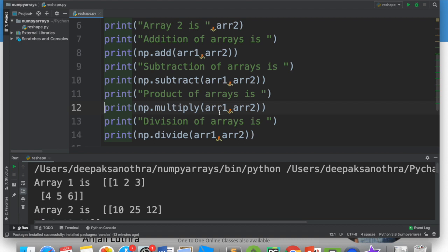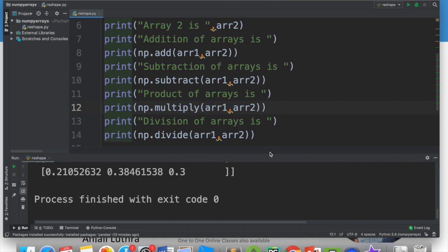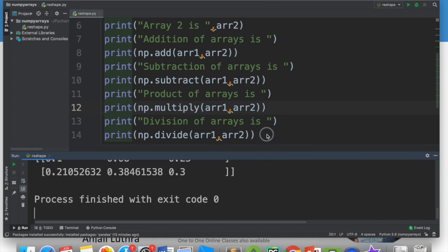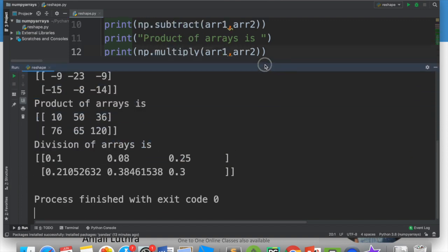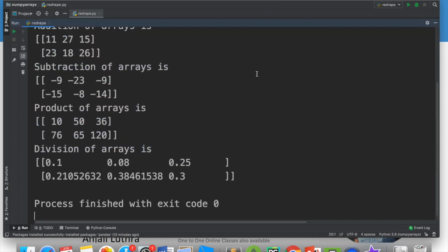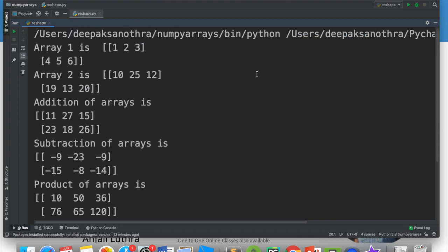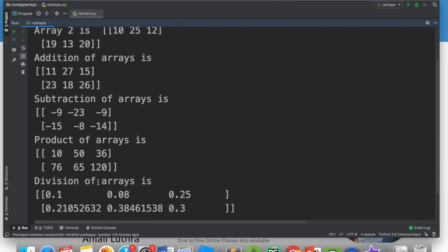It's the same thing that we had before. When we run it, you will see that the operations that we performed on 1D array, we are getting the same on 2D array. You have array 1 with values 1, 2, 3, 4, 5, 6, and array 2 with 10, 25, 12, 19, 13, 20. These are 2 by 3 arrays, both size is the same. You have addition here, subtraction, product, and division.